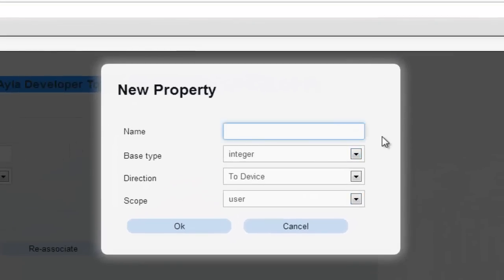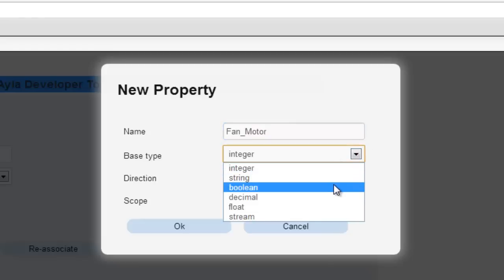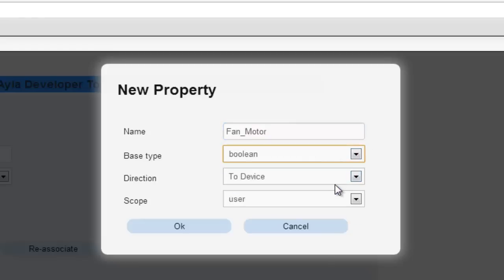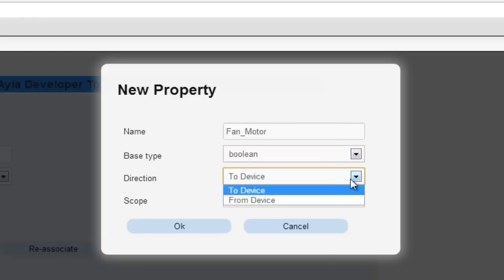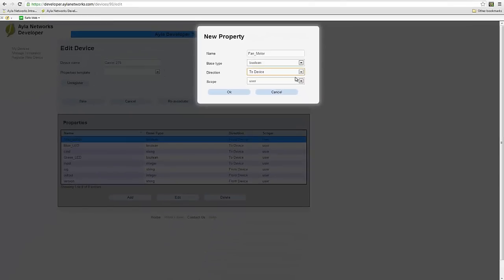We can easily create a Boolean property by first naming the property, changing the base type to Boolean, and lastly setting the direction of the property to device. It's that simple.